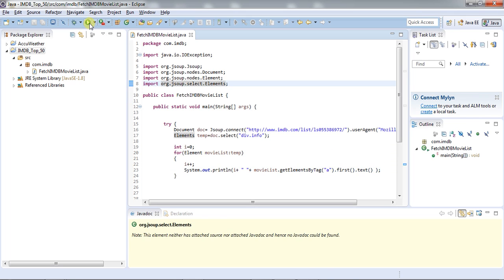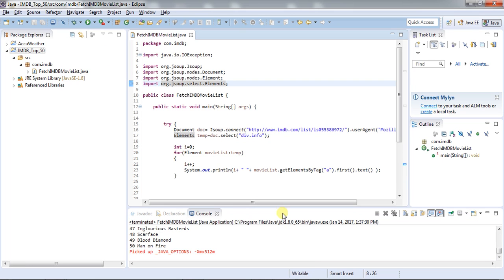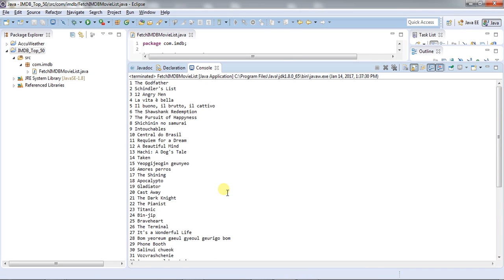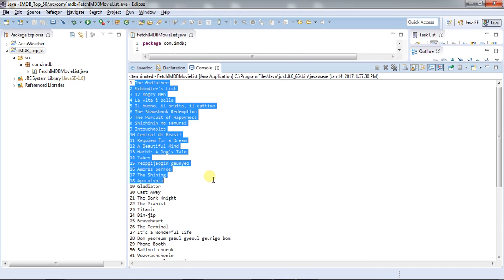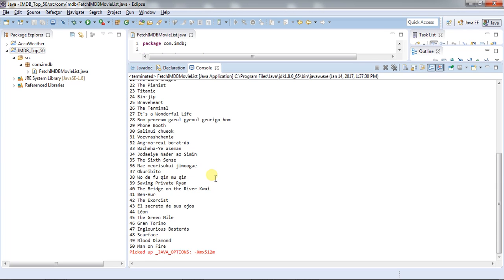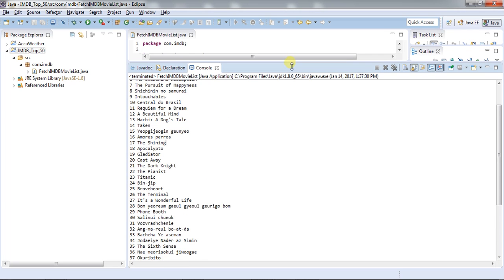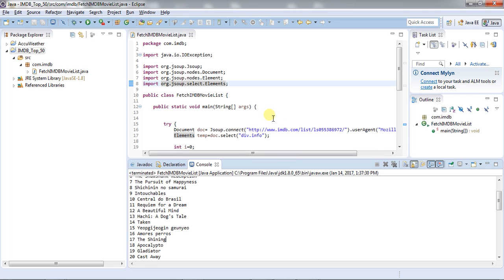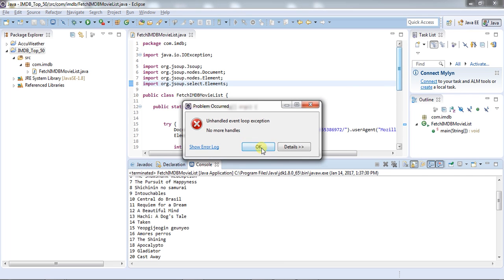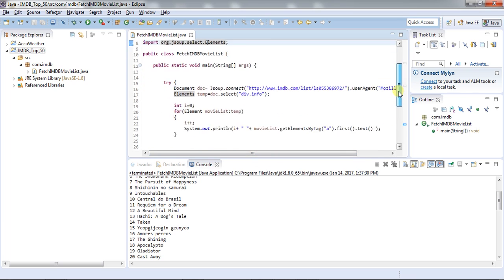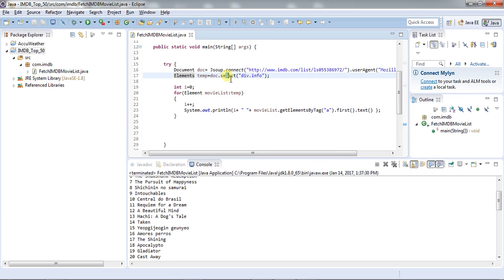Let's execute. As you can see, we have the movie list downloaded in our application itself. This is how you can fetch data from a website. For more details about the select command, go to the jsoup tutorial on the official website and you will find various commands that can fetch elements as per your needs.